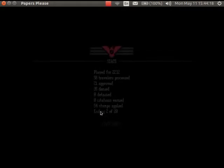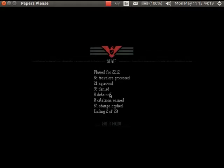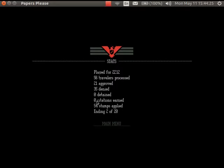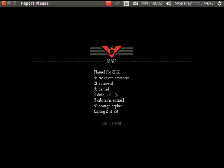And that was ending two of Papers Please. And as you can see, I've got like no citations and I've processed 56 travelers pretty dang quickly. Yeah, it is possible to kill off everyone except one family member, but that is incredibly callous.